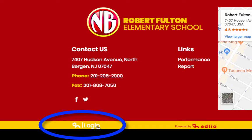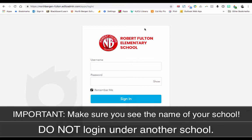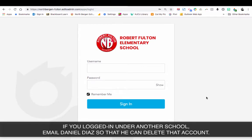Click on Login and make sure you see the school that you are teaching at, which is Robert Fulton Elementary School. If you logged in under another school by mistake, don't worry — just email Danny Diaz and he will delete that account from that specific school.